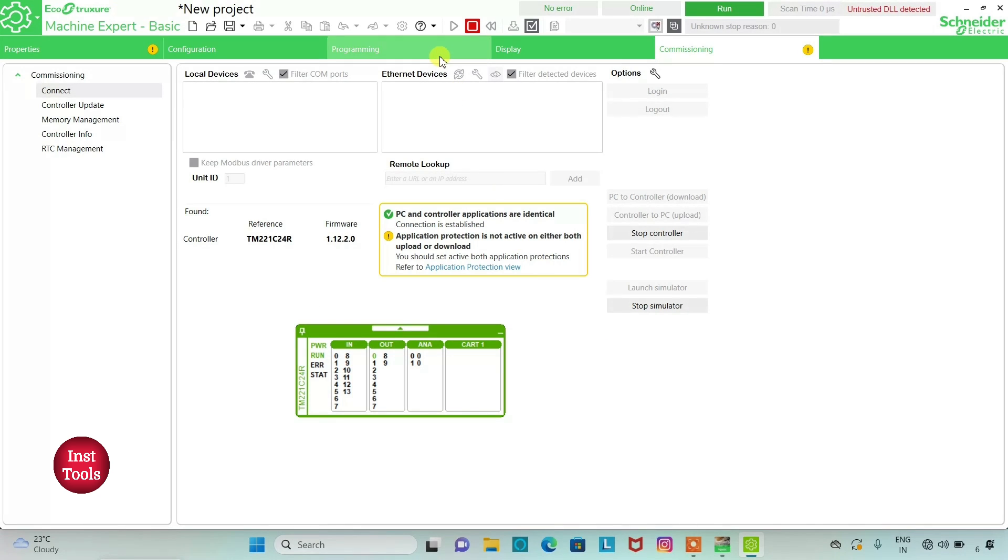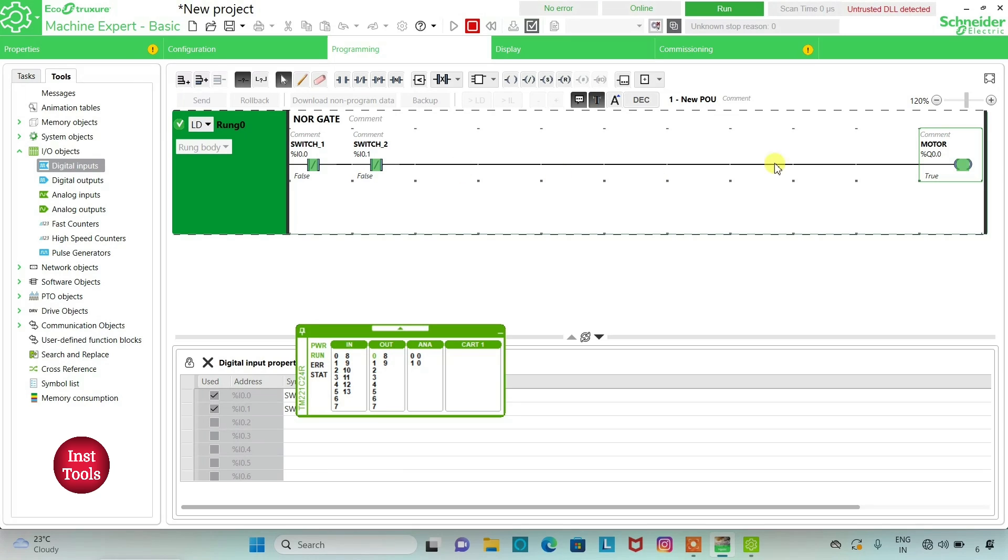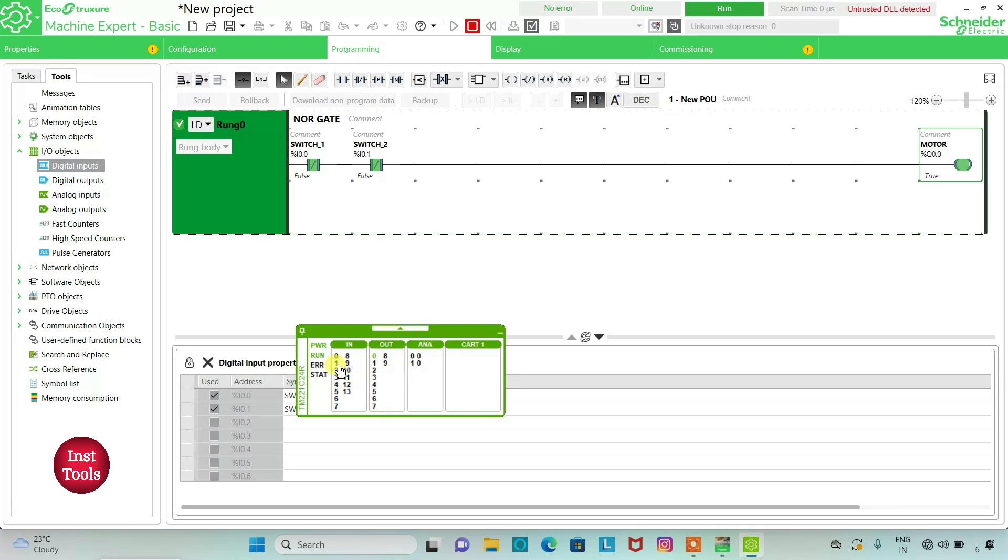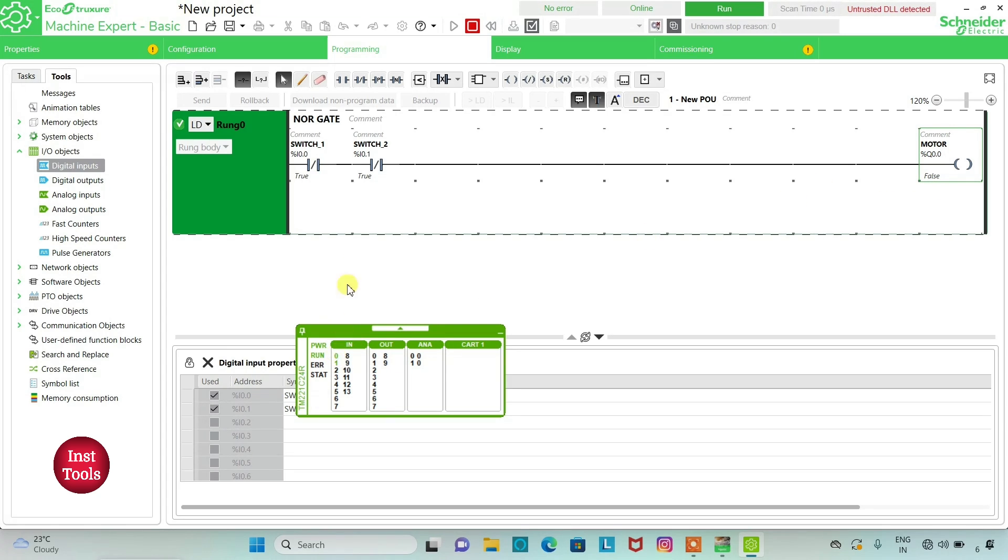Here both the inputs are in false state, but the output is in true state. Now if I put any one of the input as true, the output becomes false. And when I put both the switches as true, the output is still false.